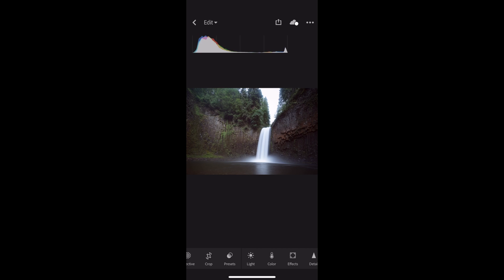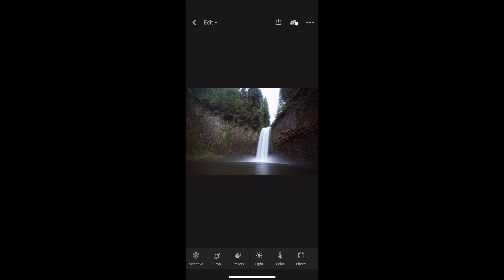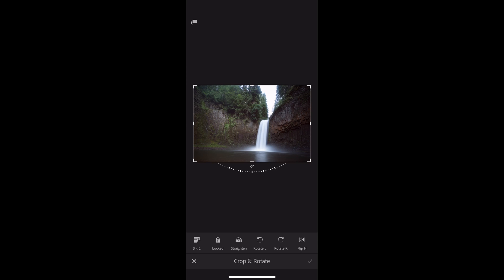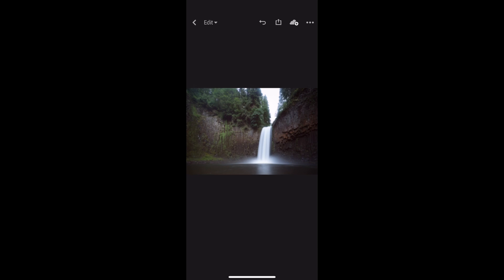I'm going to show you how I edit the photo. I'll turn off all the information — there's the histogram so you can see the tonal information, and we're looking pretty good. I typically start from the left and work my way right on the toolbar. First, I'm going to go to Crop and rotate it so the landscape is a bit more straight. Done — I'll hit the check mark. Now we have a nice, straight waterfall.